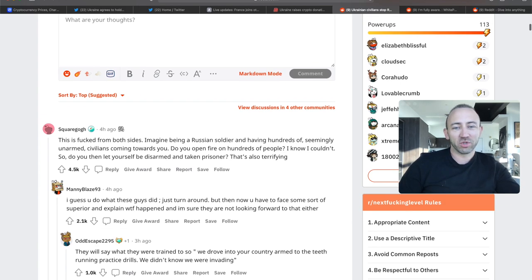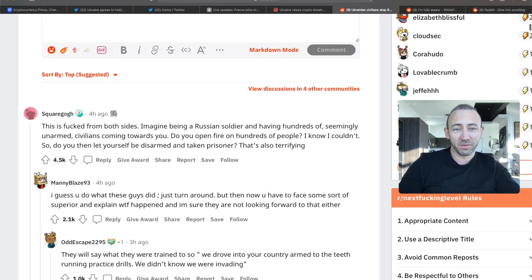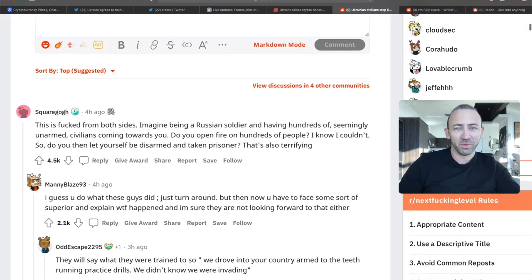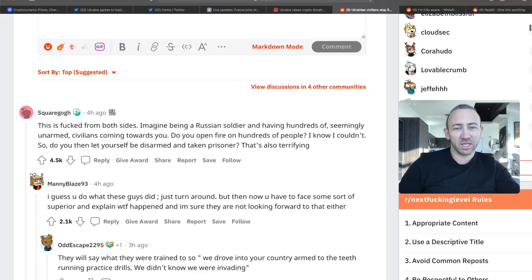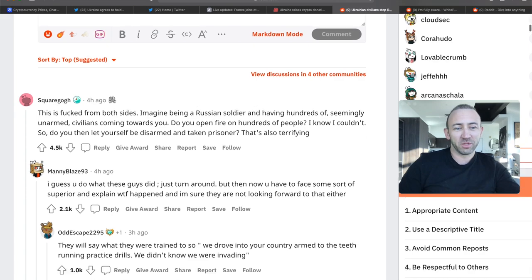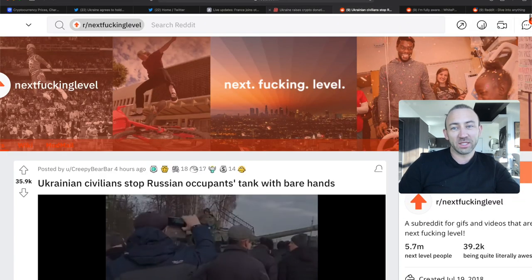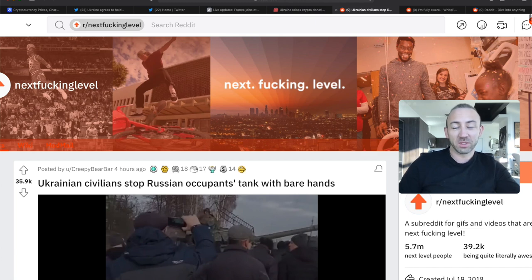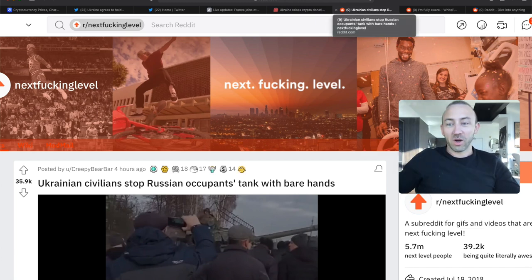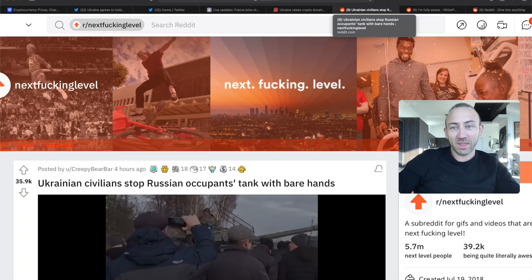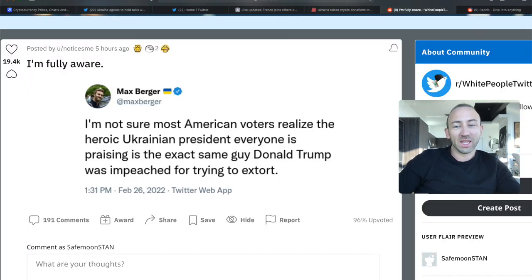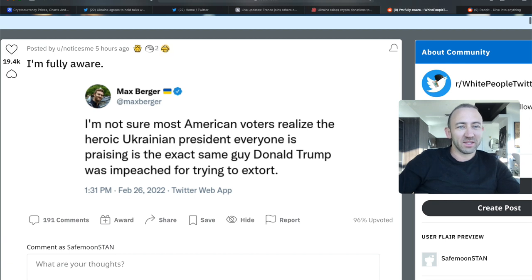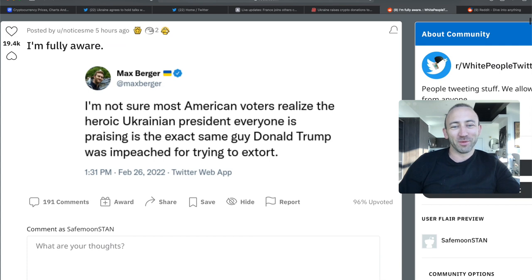This is from both sides. Imagine being a Russian soldier and having hundreds of seemingly unarmed civilians coming towards you. Do you open fire on hundreds of people? I know I couldn't. So do you let yourself be disarmed and taken prisoner? That's also terrifying. Although there's been reports, at least some self reports from Ukrainian officials, that they are capturing Russian soldiers and allowing them to call their parents. This is just something that was trending on Reddit. Most American voters don't realize the heroic Ukrainian president everyone is praising is the exact same guy Donald Trump was impeached for trying to extort. Very interesting.